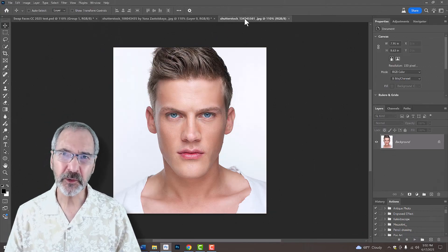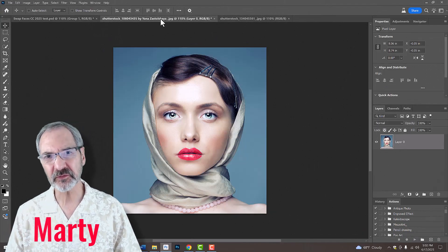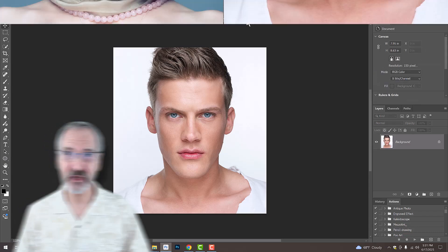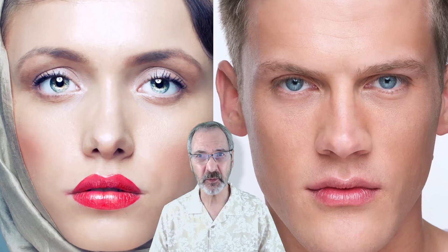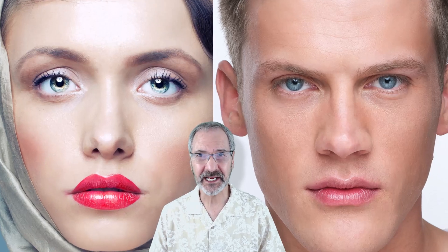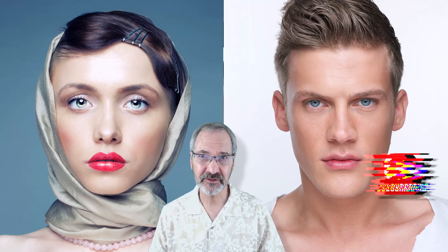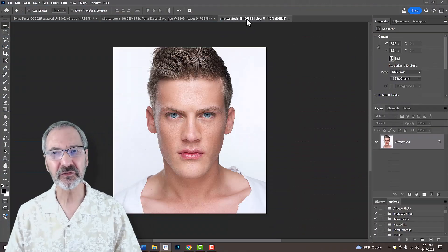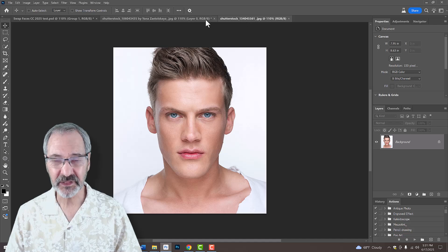Open two photos of faces that you'd like to use for this project. For the best results, choose images where the subjects are facing forward, are in sharp focus and have similar lighting. Also, ensure that both faces are close in size, have the same resolution and have similar grain. Don't worry about matching their color, brightness and contrast — those will be adjusted later. In this example, I'll be placing this face onto the head of the other subject.